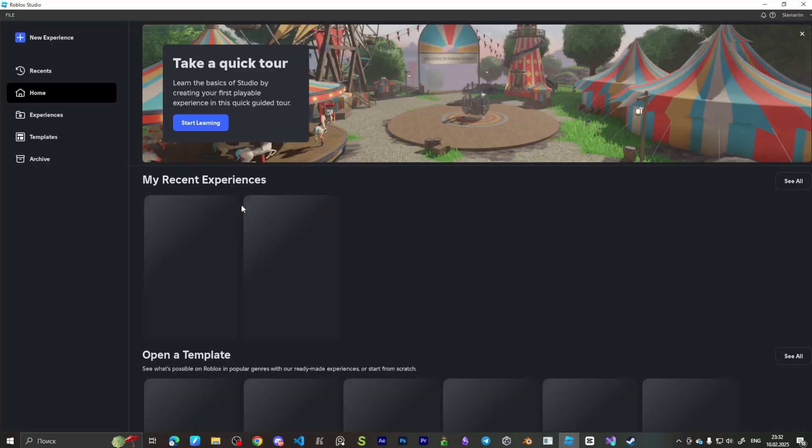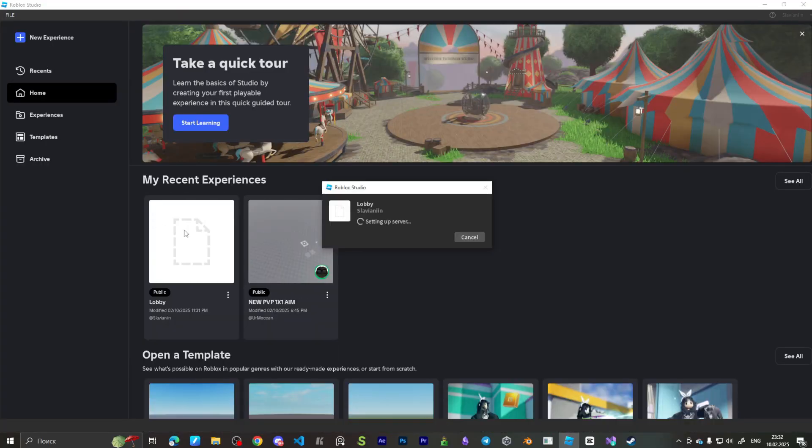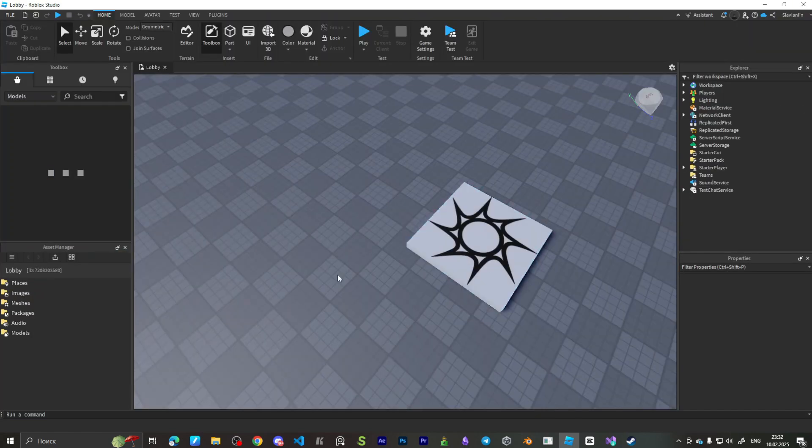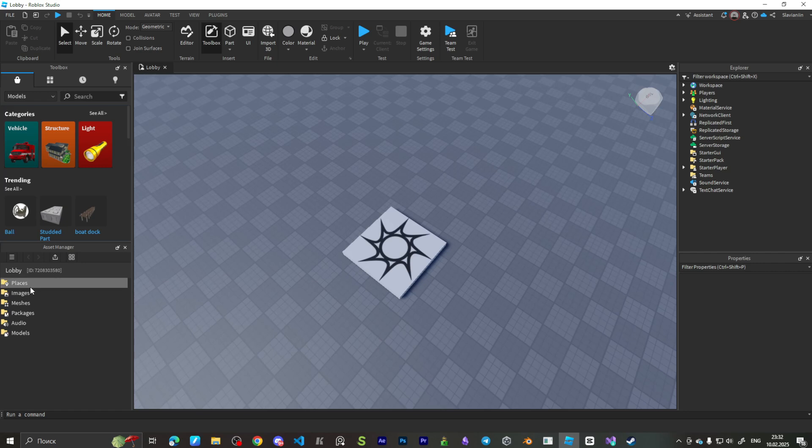Now, let's open up our game. And as you can see, it opens up with our lobby as a start place.